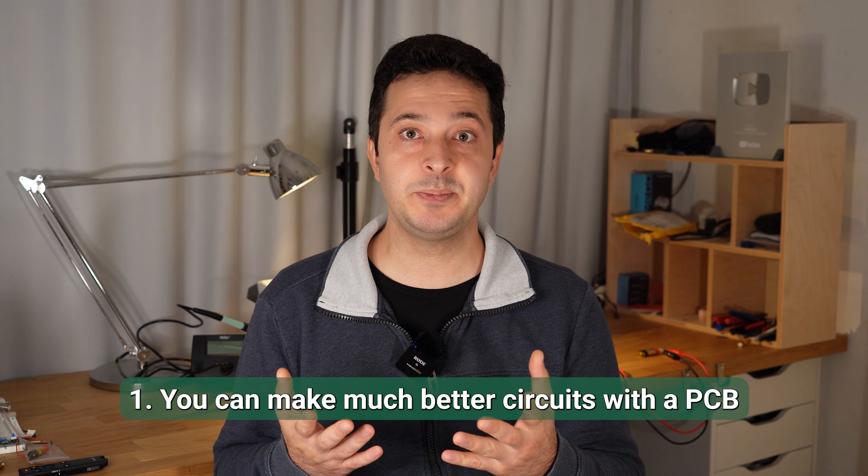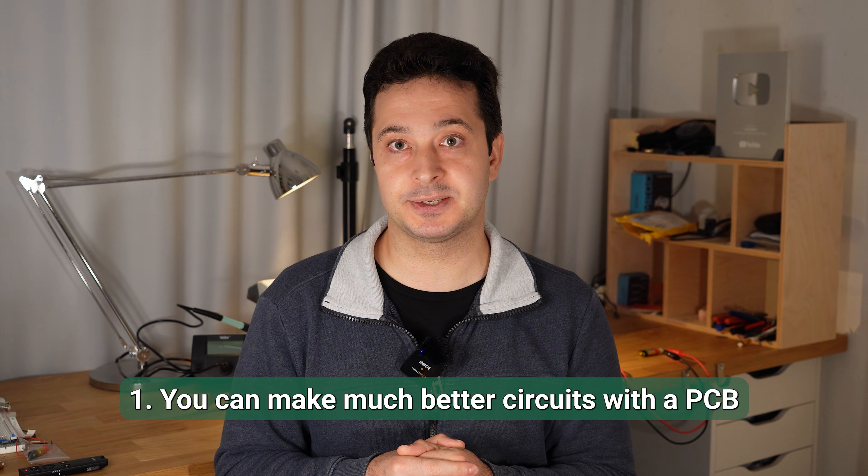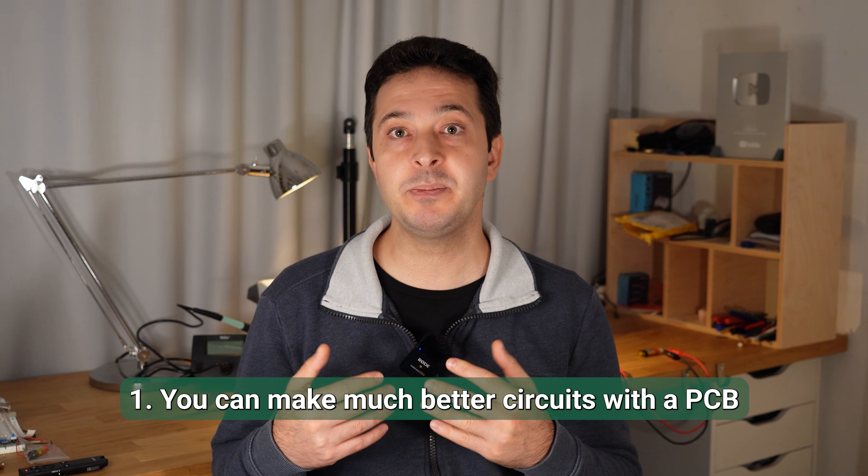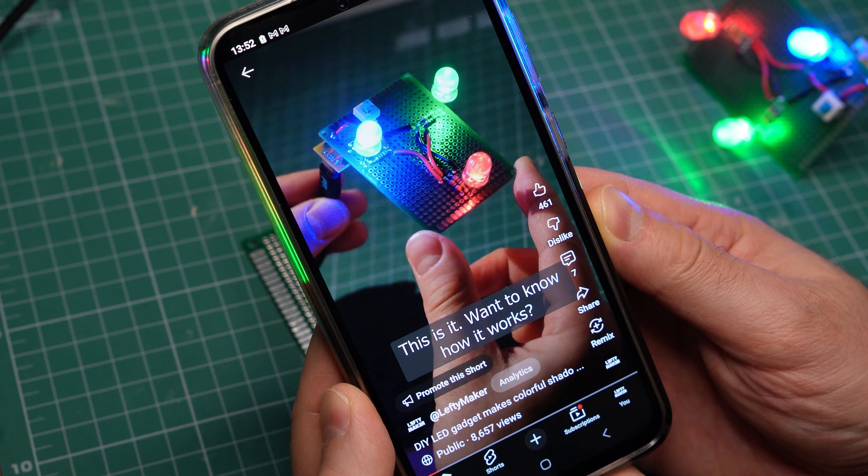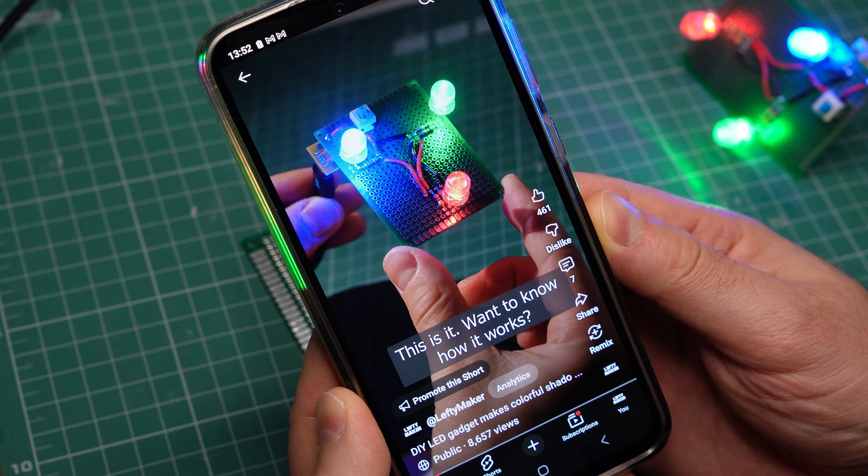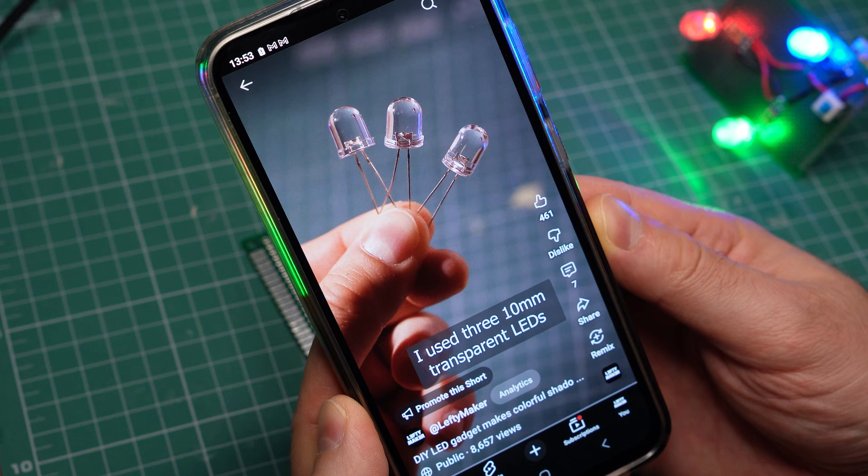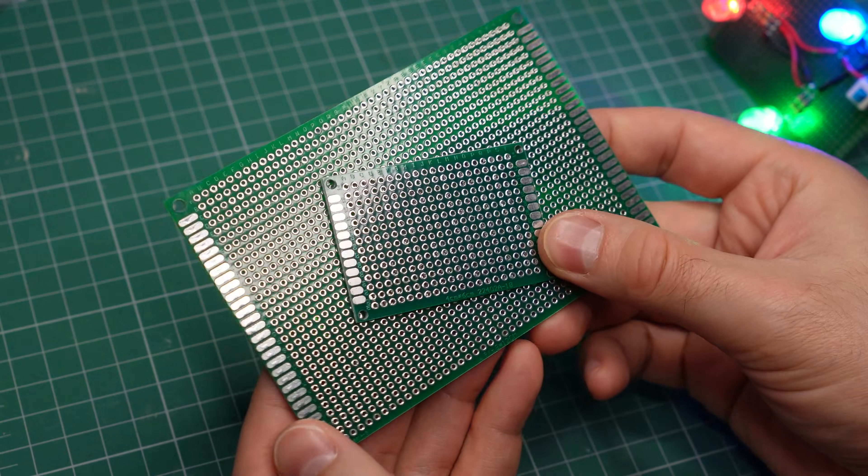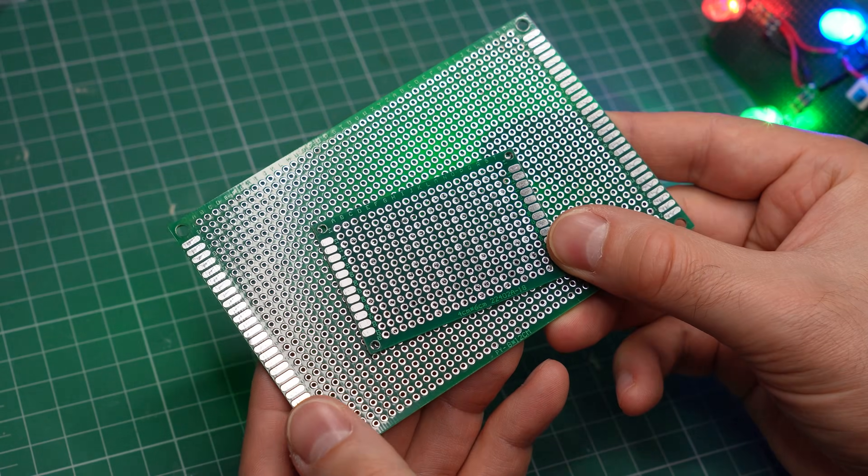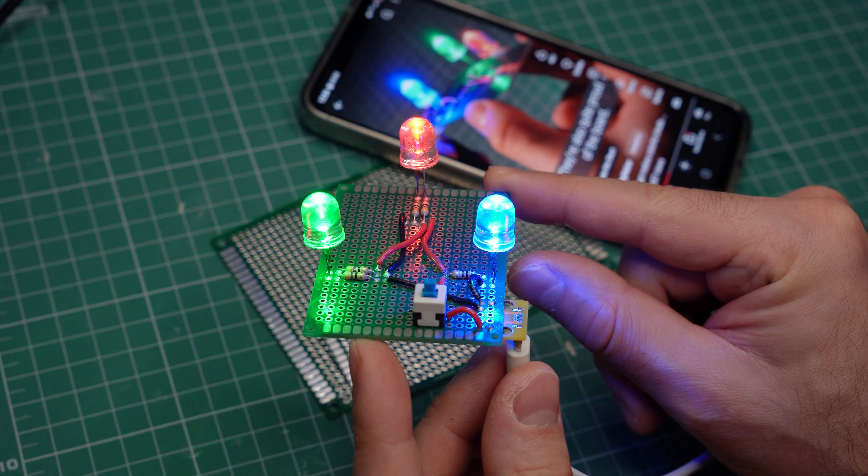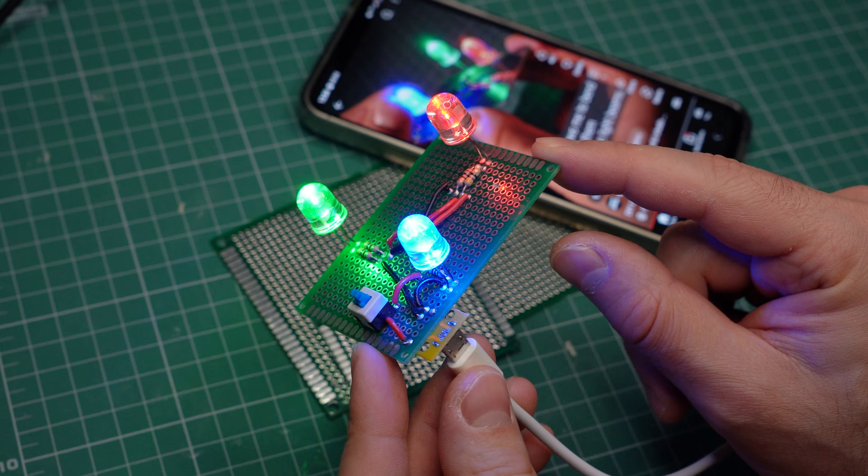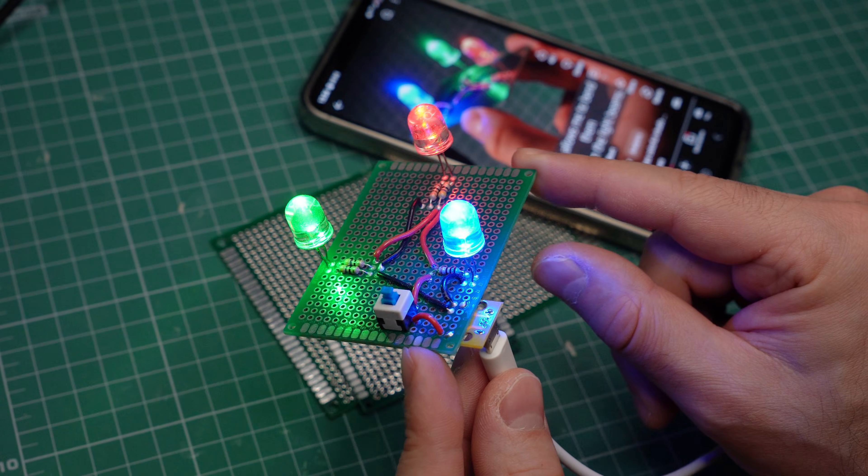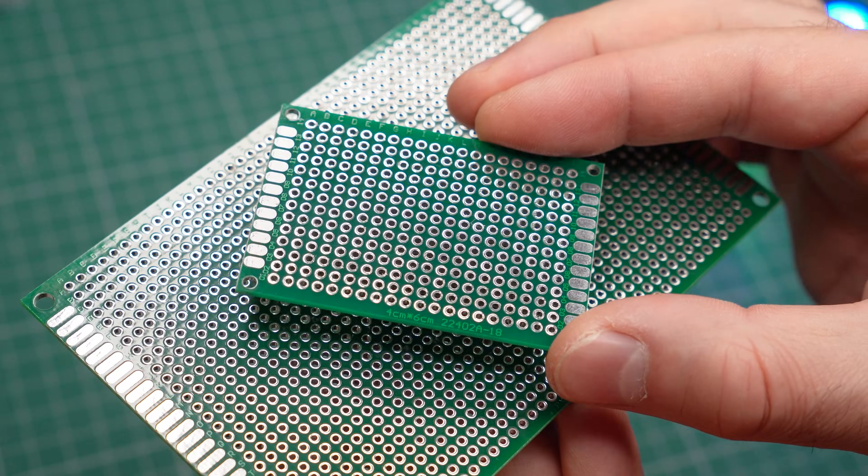First of all, with a custom PCB you can make much better circuits. You can make them smaller, more reliable, and more professional looking. If you go back and watch some of my earlier videos, you will see me using these prototyping boards. They are great to get you started and for building simple things quickly, but they have limitations.